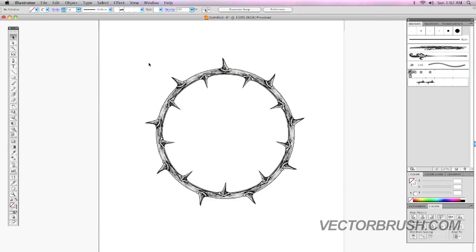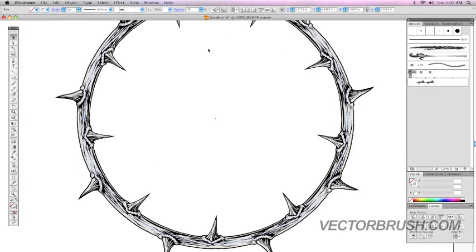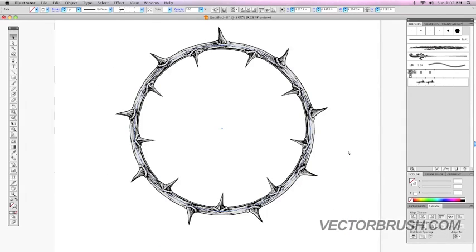So, we currently have this path right now. If you look at it closely, there's no vector points. Right now, this is a pattern brush.